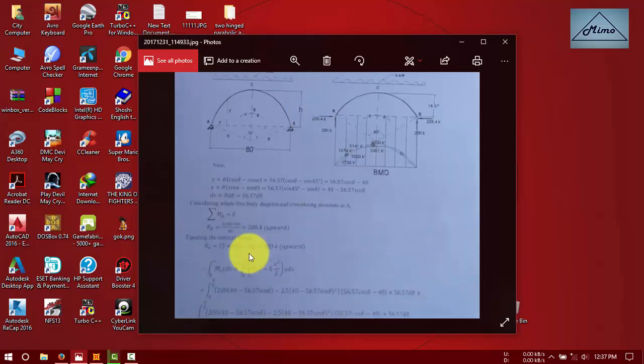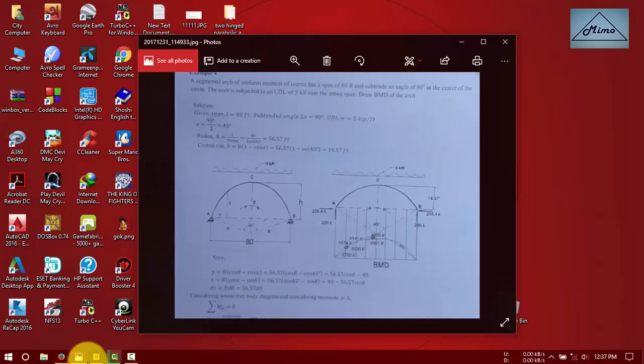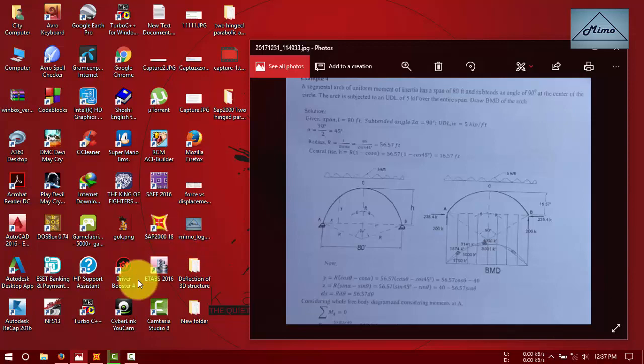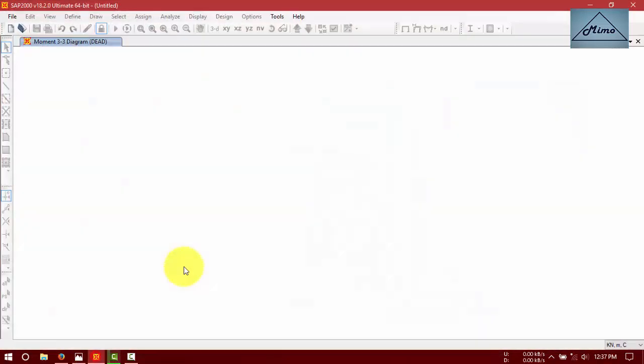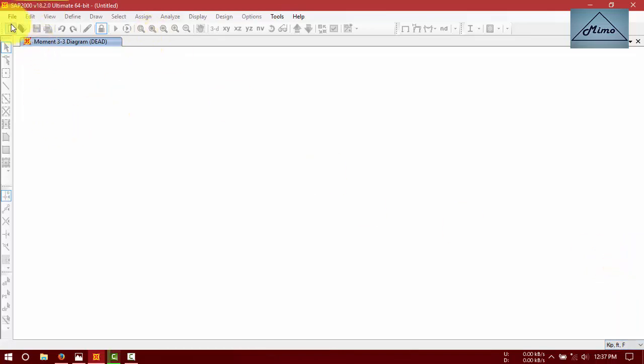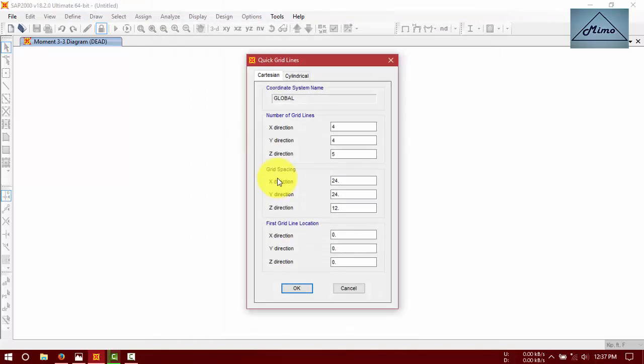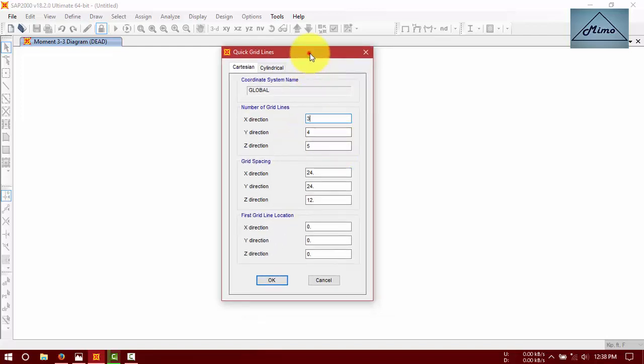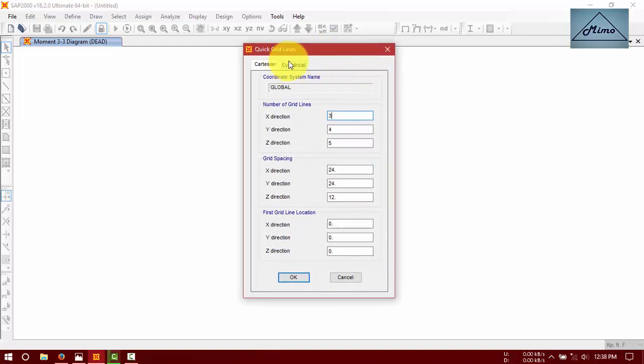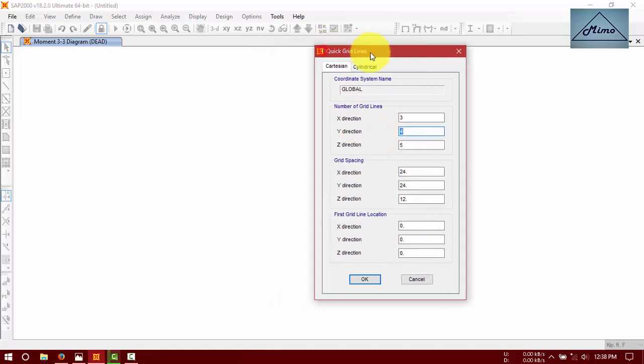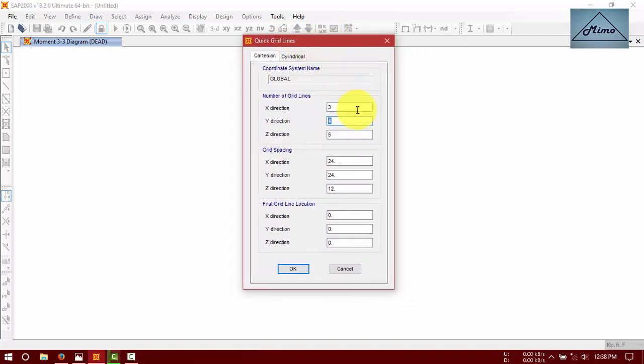Now open SAP2000 version 18.2. As our unit is in FPS unit, keep it in kip-feet. If you have watched my previous video, then it will be very easy for you. If you have not watched my previous video, then I recommend you to watch it for better understanding.